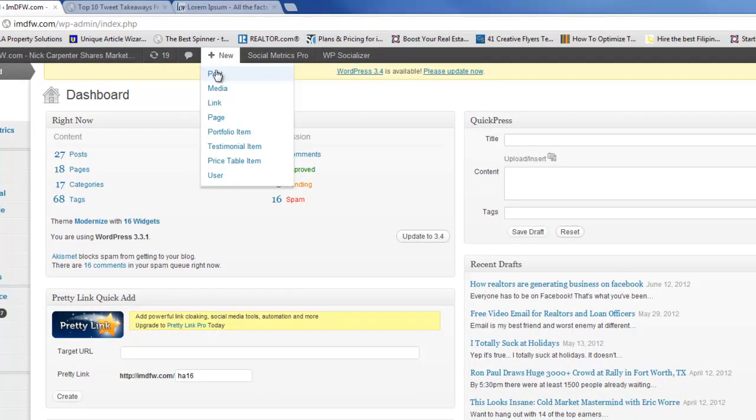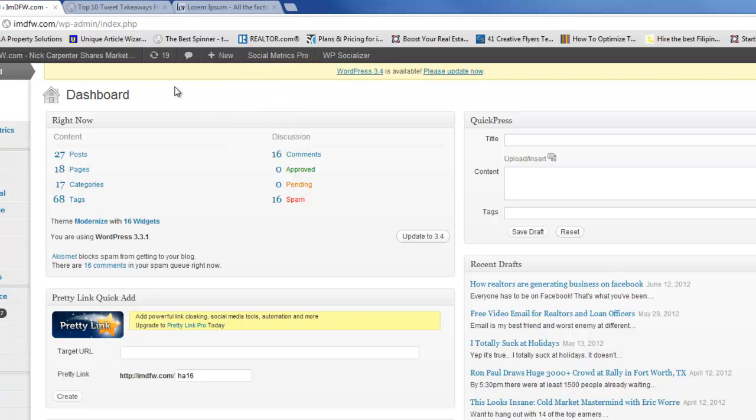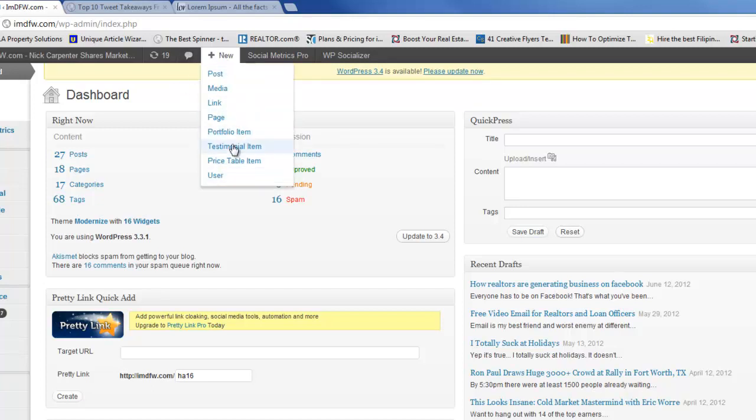You can create a new blog post, you can pull in new media whether that's a photo, video, or audio. You can create new links for your blog roll. You can create a new page depending on what your other options are. You can see on mine I have some other options there.